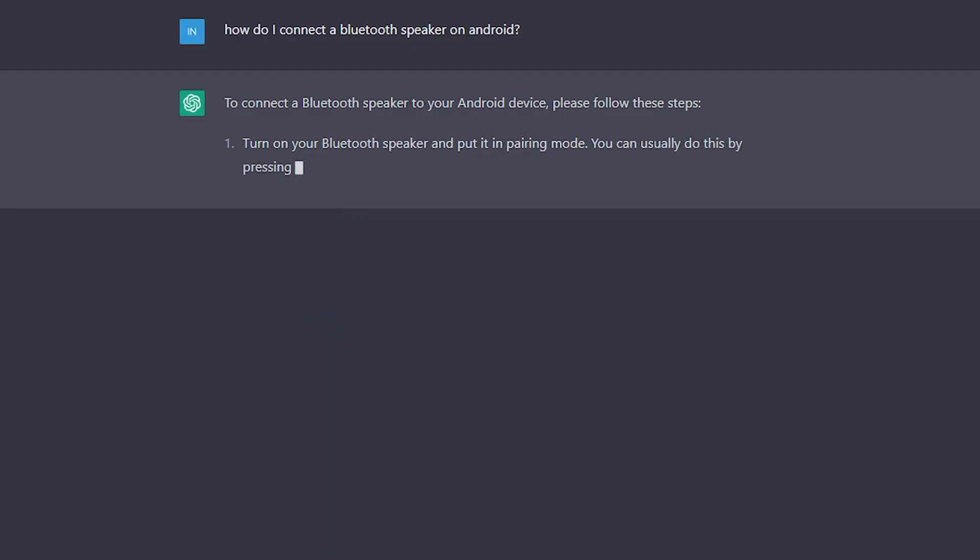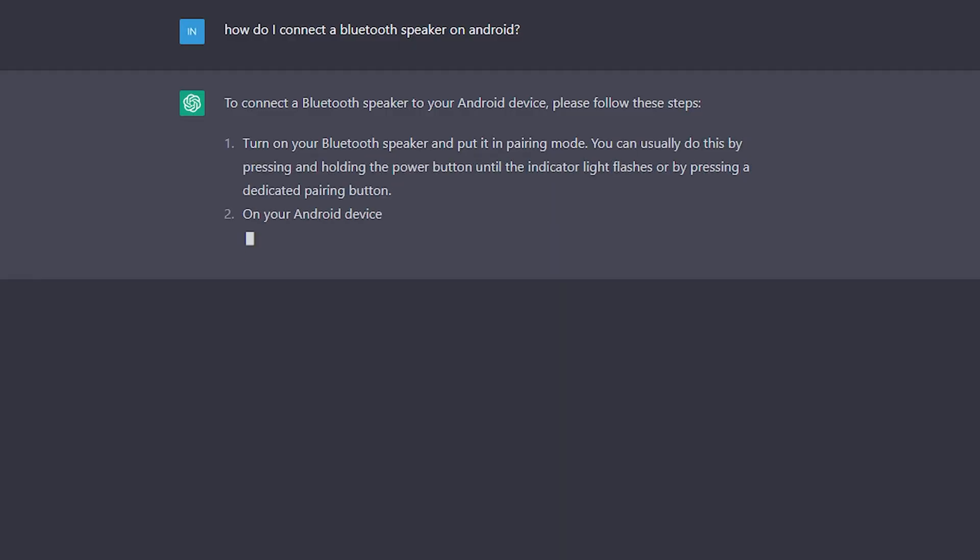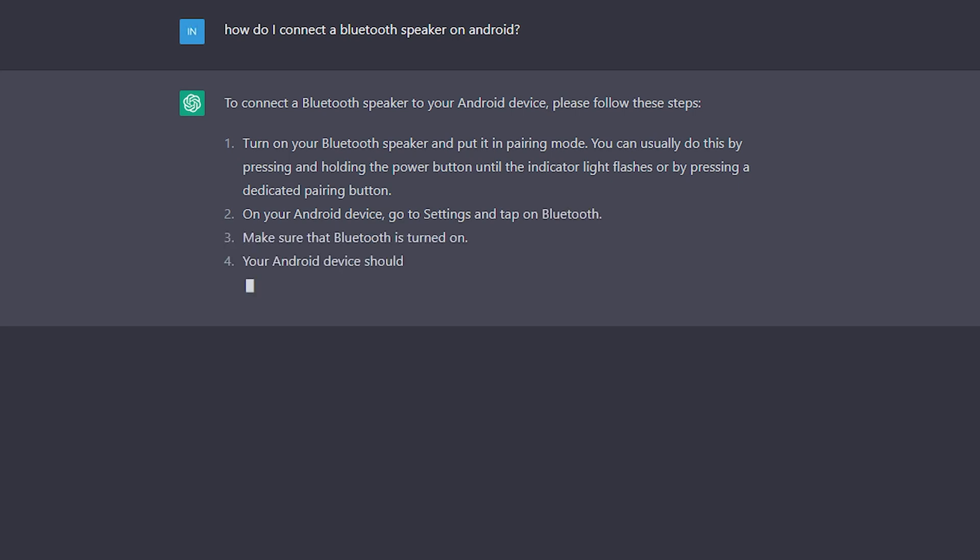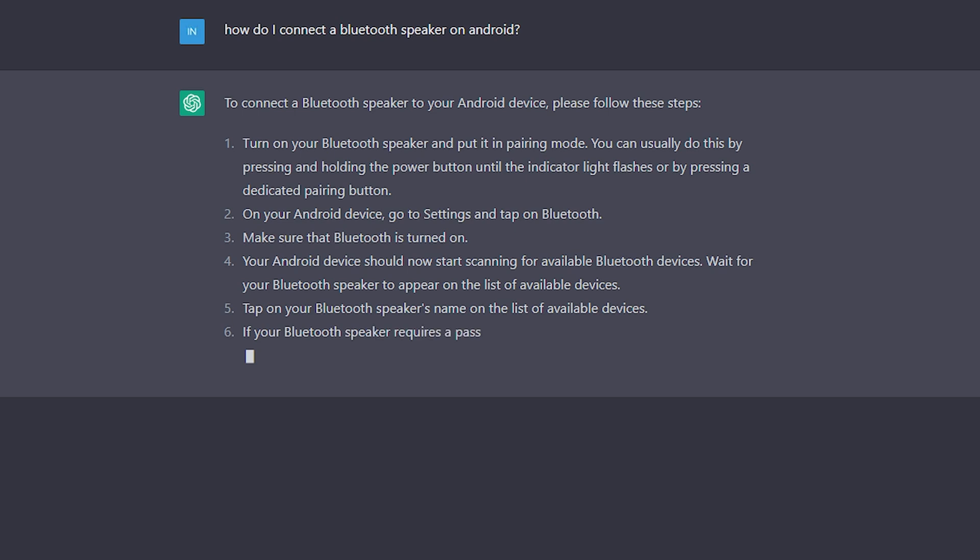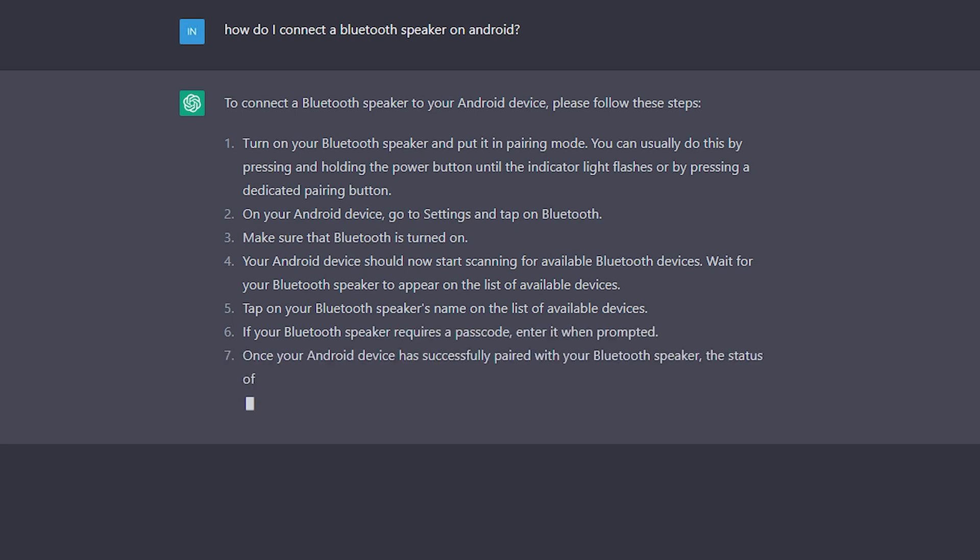Let's start off with some really easy questions, the sort of question your older parent might ask you, like how do you connect a Bluetooth speaker or headphones on Android? Well, it says to turn the speaker on, put it in pairing mode, which it adds is often by holding down the power button until it flashes or by pressing a dedicated pairing button like on these headphones.